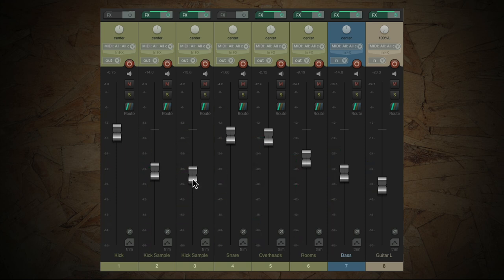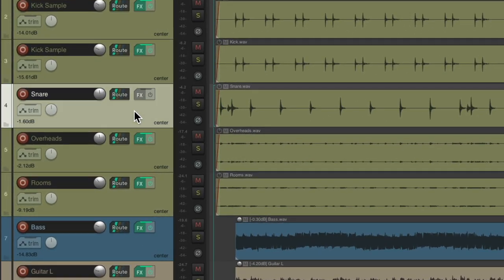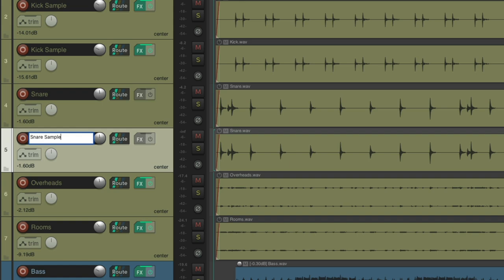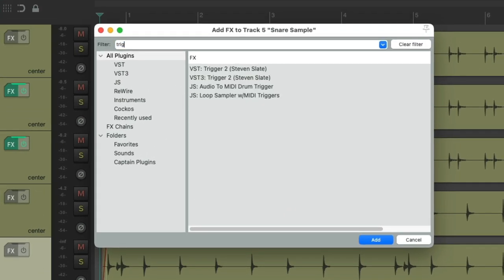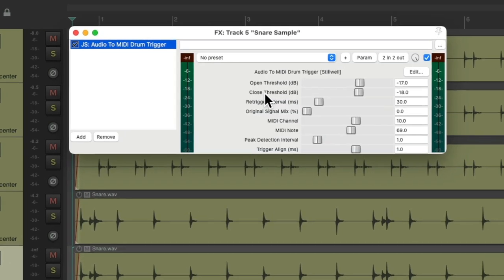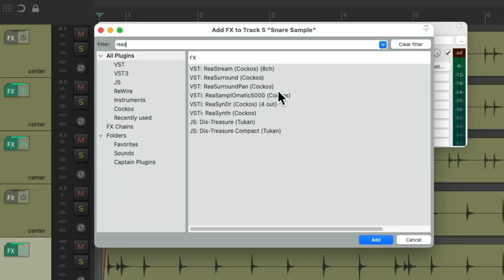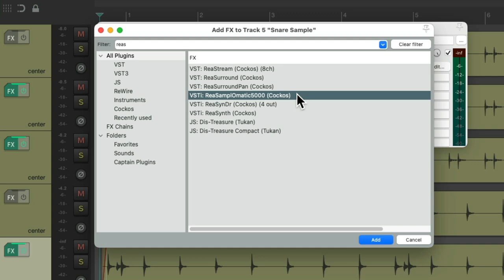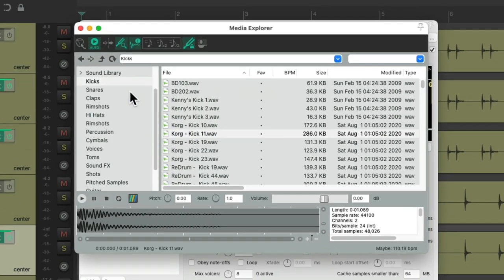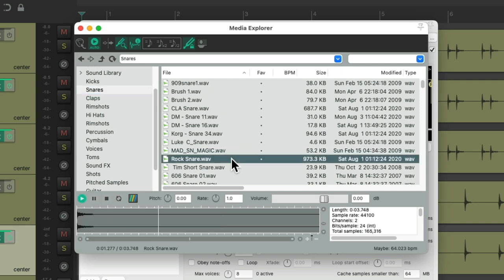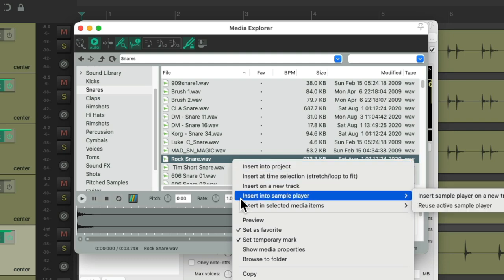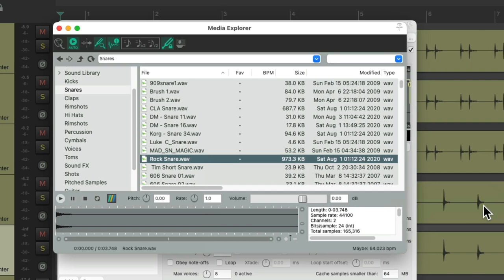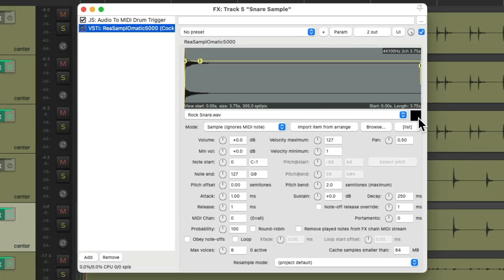And let's try the same thing with the snare. We'll duplicate this track, we'll rename it Snare Sample, and add the plugin to this. Right here, add a Sampler, right here, open the Media Explorer, let's choose a Snare Sample, let's choose this Rock Snare, right click, insert into Sample Player, and reuse the Active Sample Player. Now the sample is being triggered right here.